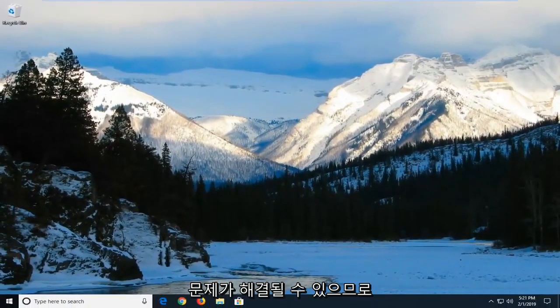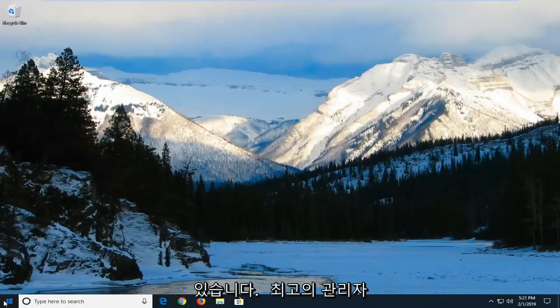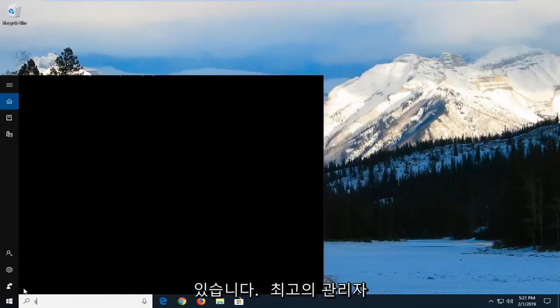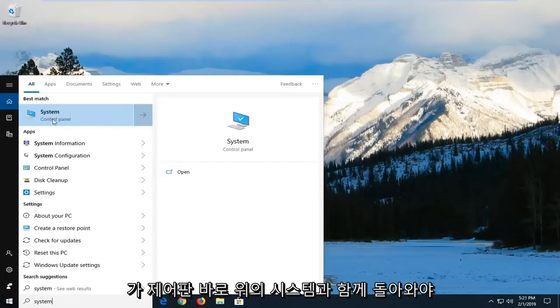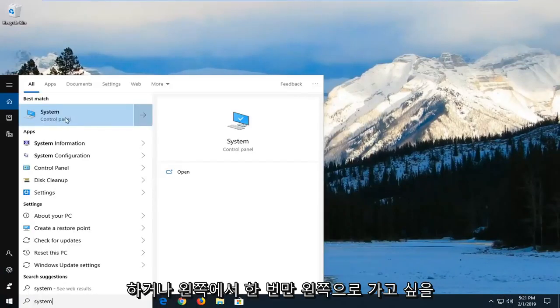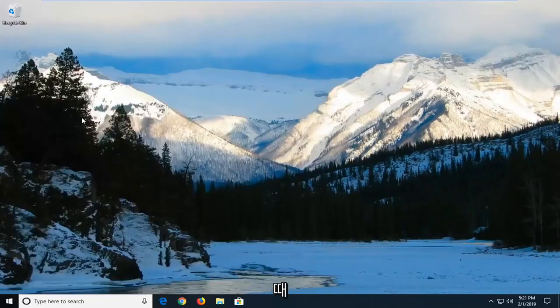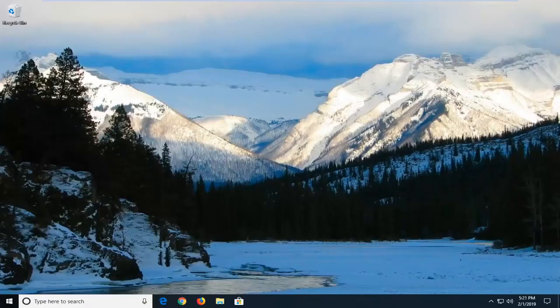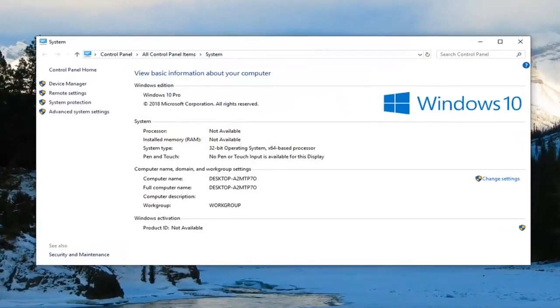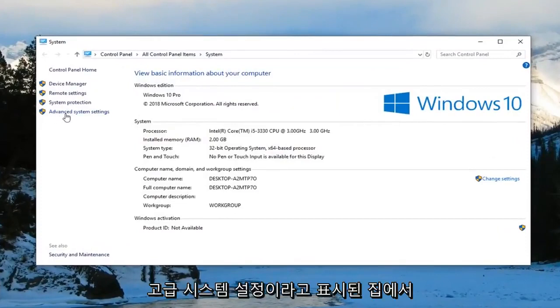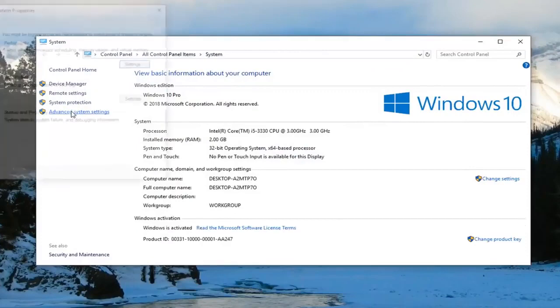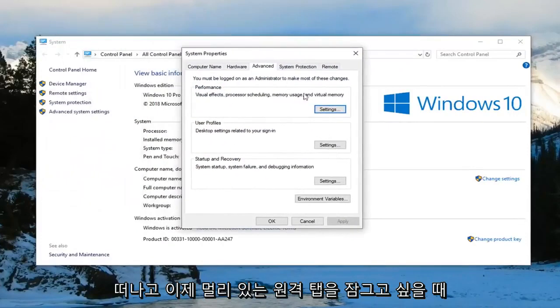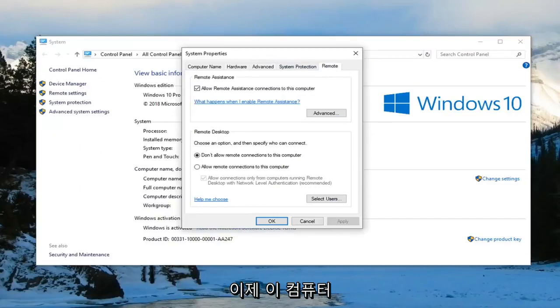So if you're still having an issue after you've restarted your computer, left click and type in system. One of the best matches should come back with system right above control panel. You want to left click on that one time. Now on the left side you want to left click on where it says advanced system settings.